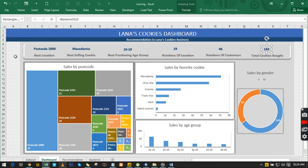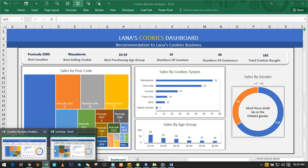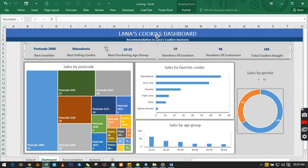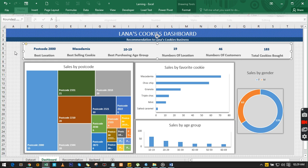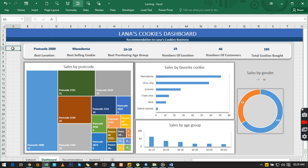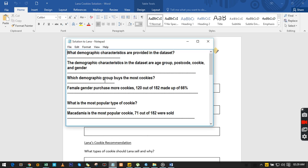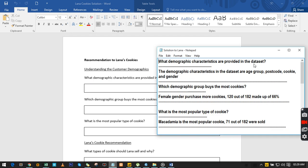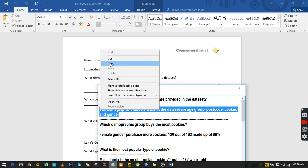We now have something identical to the finished dashboard design. We might want to give some cards a slightly different style to make them stand out. Now the next thing to solve is the written recommendation section. The first question is: what demographic characteristics are provided in the data set? We copy the question and drop it into the answers sheet and explain our findings.